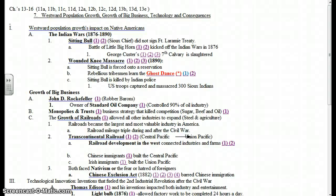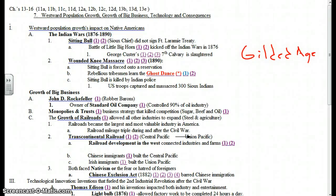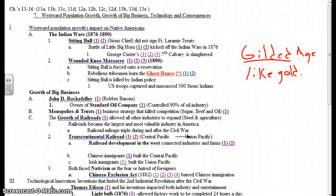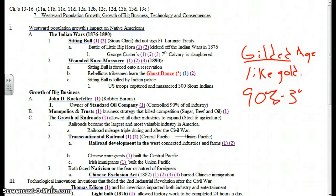Unit 7, Section 2, Growth of Big Business. The late 19th century was known as the Gilded Age. It's known as the Gilded Age because gilded means like gold. For outsiders looking at the United States economy in the late 19th century, everything looked golden, everything looked like it was going real well. But that was misleading because 90% of the nation's wealth was controlled by 3% of its population.